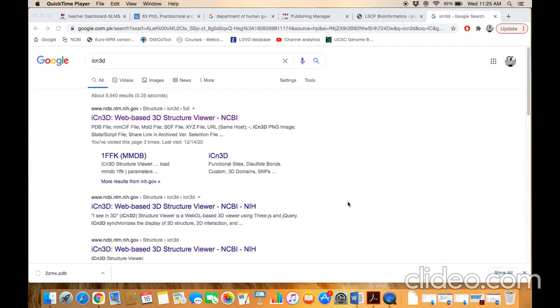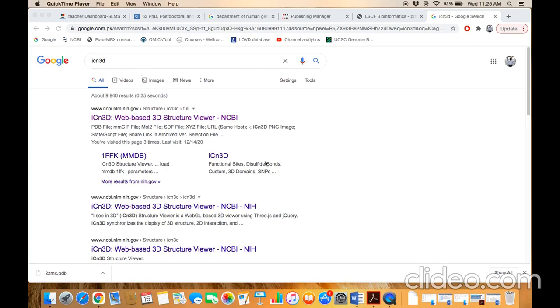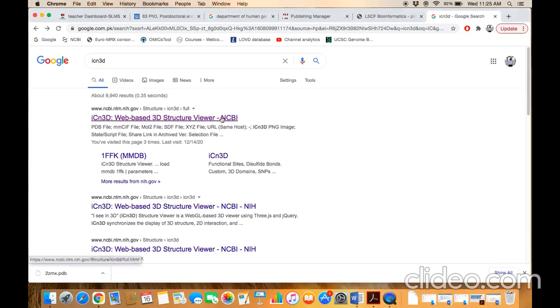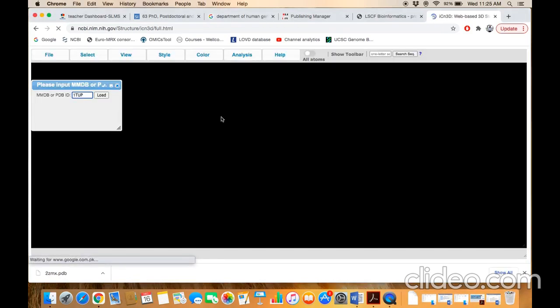There are some online software which could visualize 3D structure online. ICN3D is one of the software which NCBI has already developed. I've just Googled search box in ICN3D. This will be top hit. Click on hyperlink. Now, this is the actual page of the ICN3D viewer.